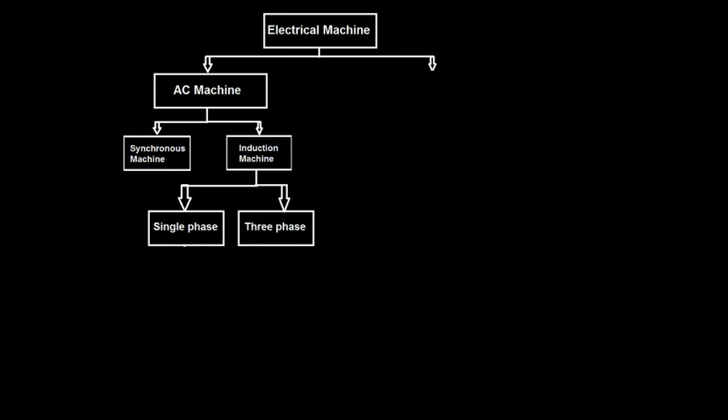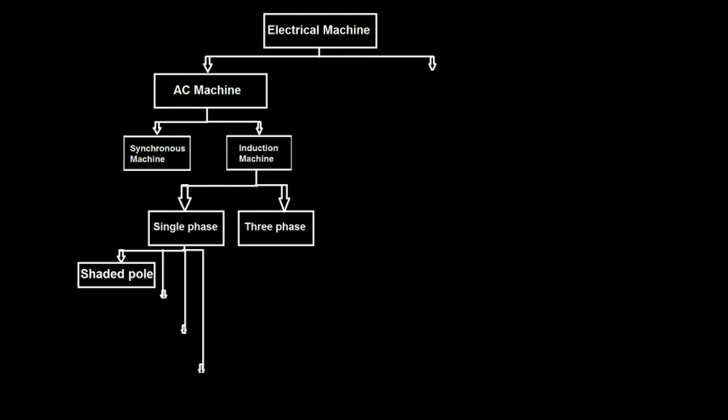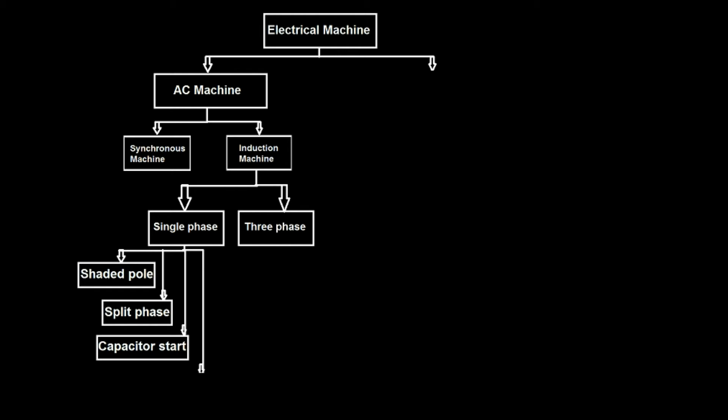Three phase induction machine have two types of rotor: one is slip ring type rotor and second is squirrel cage rotor. Single phase induction machine is classified as shaded pole induction motor, split phase induction motor, capacitor start induction motor, and capacitor start capacitor run induction motor.